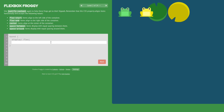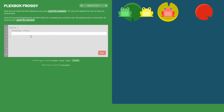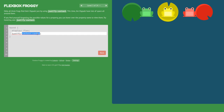Level two: we will use justify-content again. The lily pads are centered, so we need the frogs to also be centered. We use justify-content: center.